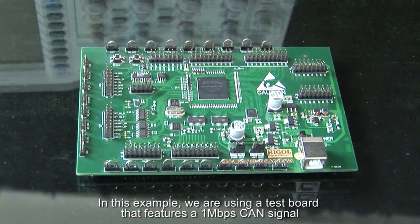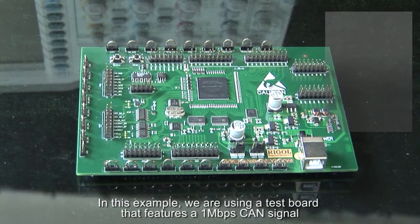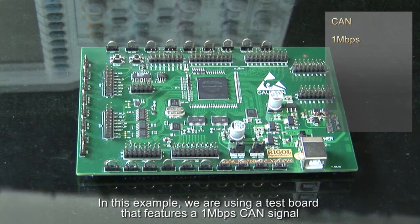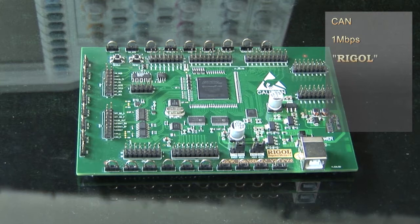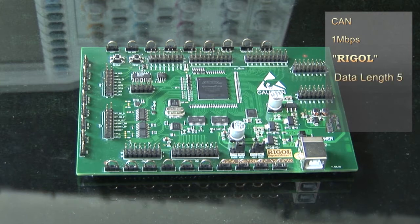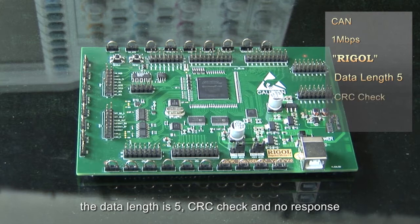In this example, we are using a test board that features a 1 megawatt per second CAN signal. The data contains a character string spelling Rigol. The data length is 5, CRC check, with no response.